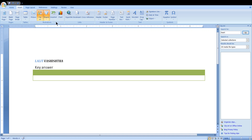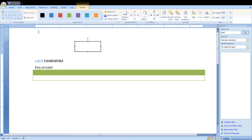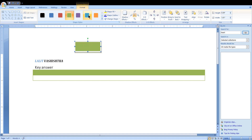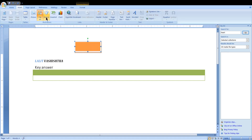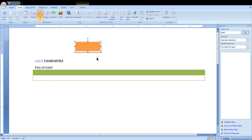There are various shapes available — you can use any shape you want. For example, a rectangle — you can fill it and change its colors. Recently used shapes are shown for easy access. Other categories include lines, basic shapes, block arrows, flowchart shapes, and various other options.